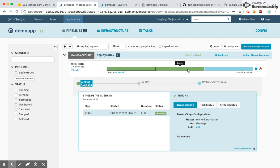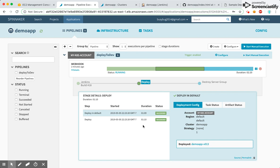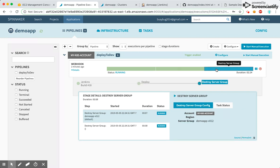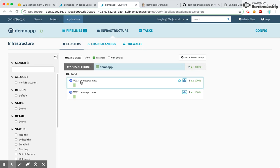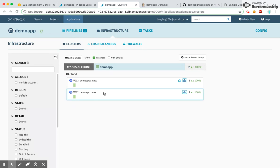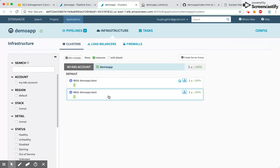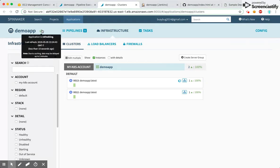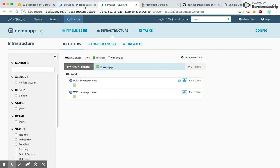The new version has been deployed successfully. Now the destroy server group step is running, so you can see version 1.2 will be destroyed and version 1.3 will be the version running going forward.